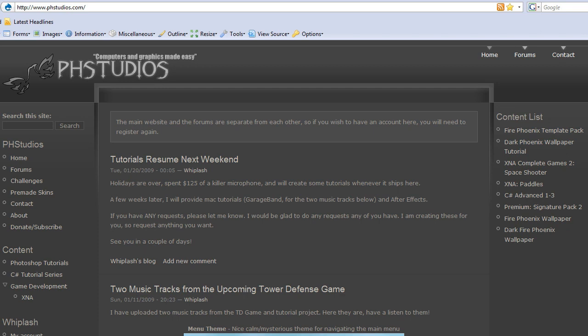Hello, Whiplash here from PH Studios. This is a remake of the XNA Basic Tutorials.